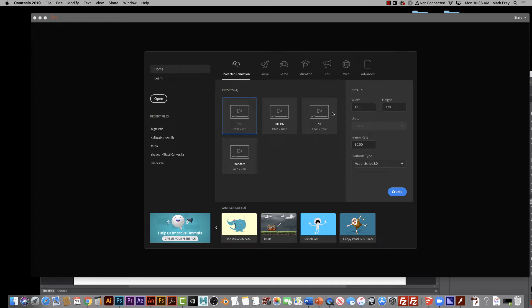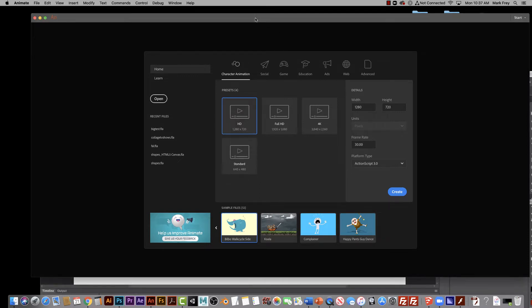Alright, so we're taking a look at Adobe Animate, the program Adobe Animate. This is for creating animation.